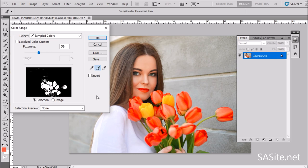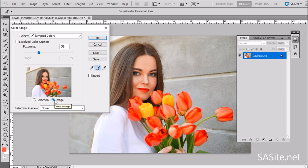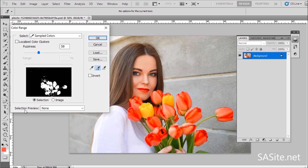Let's look at the other options here. Under the preview window, we have selection. Selection means to view a grayscale preview. The next one is image — image means to view your image in the preview window.